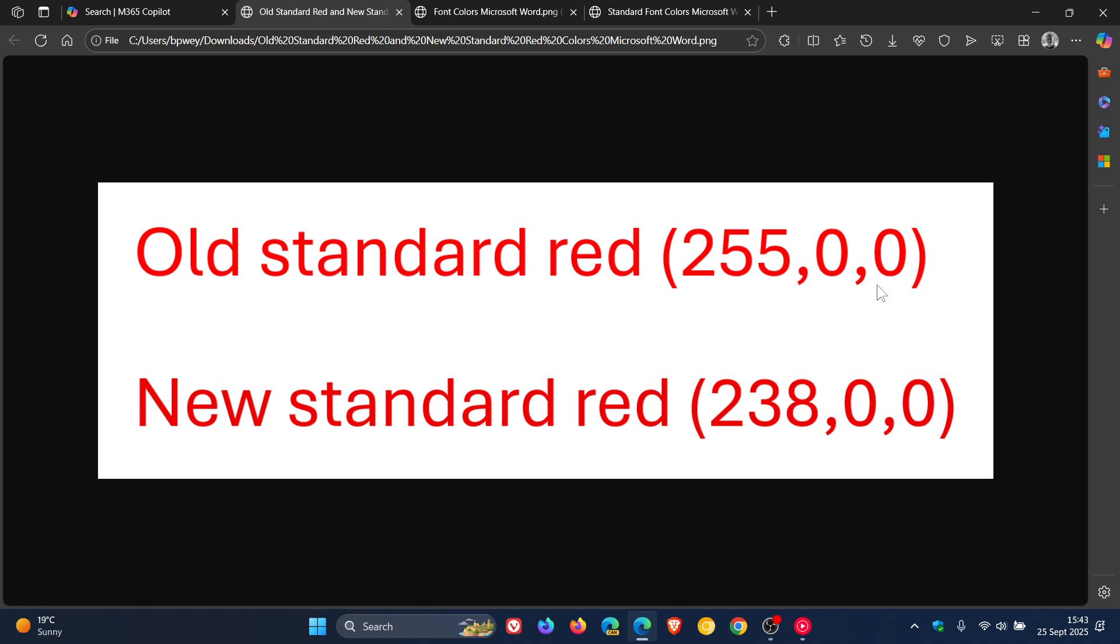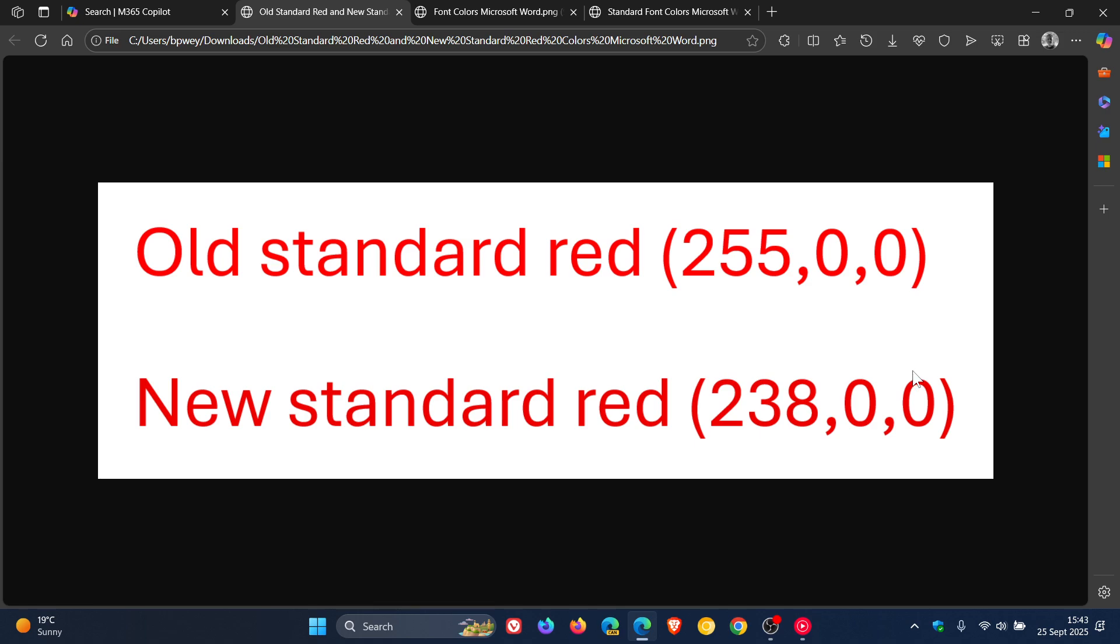So it says by slightly darkening the red to RGB 238,0,0, it increases the contrast ratio enough to meet the WCAG standards. And you can see the difference may look very subtle between the two, but according to Microsoft, it significantly improves color contrast,